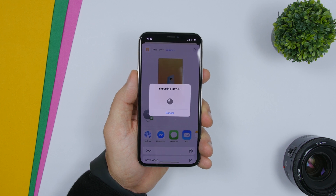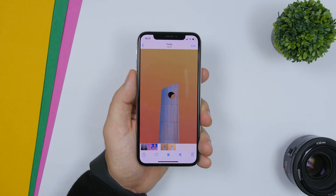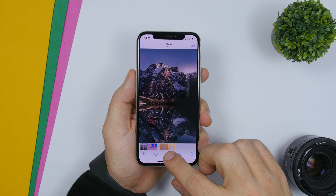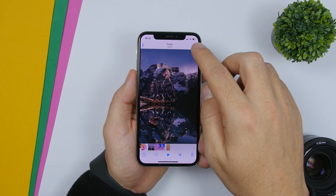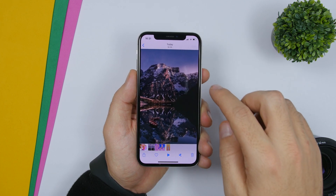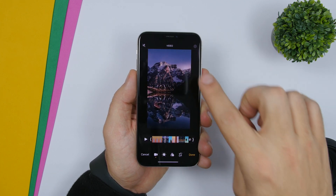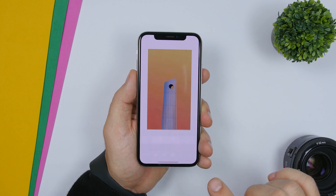Now let me show you what you've got to do next. Once you have that saved as a video, go ahead and tap the edit button and make sure you mute the video right there, then click done.